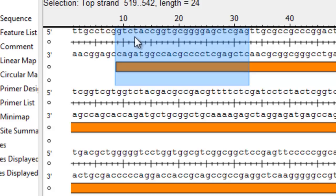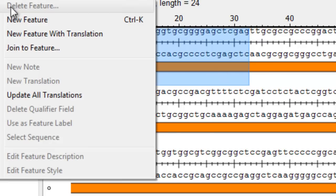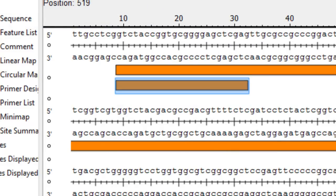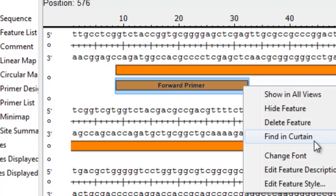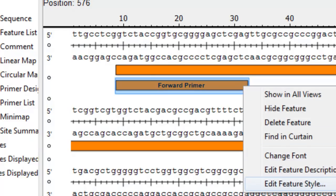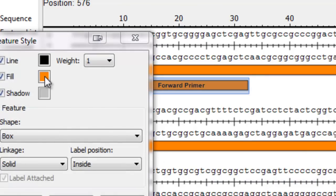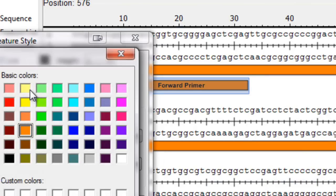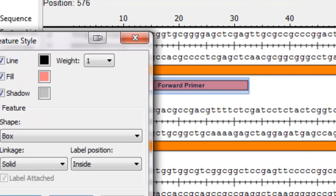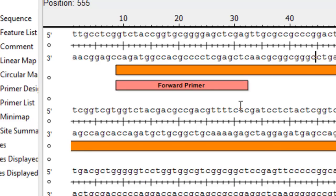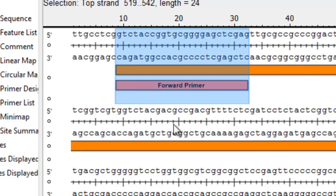So I have these 24 bases highlighted at the beginning and I'm going to indicate that by using a new feature function and I'll type in forward primer. And I can change the color so it's easier to see I guess. So here we have the forward primer design and it's the first 24 base pairs at the beginning of the sequence that you're interested in.